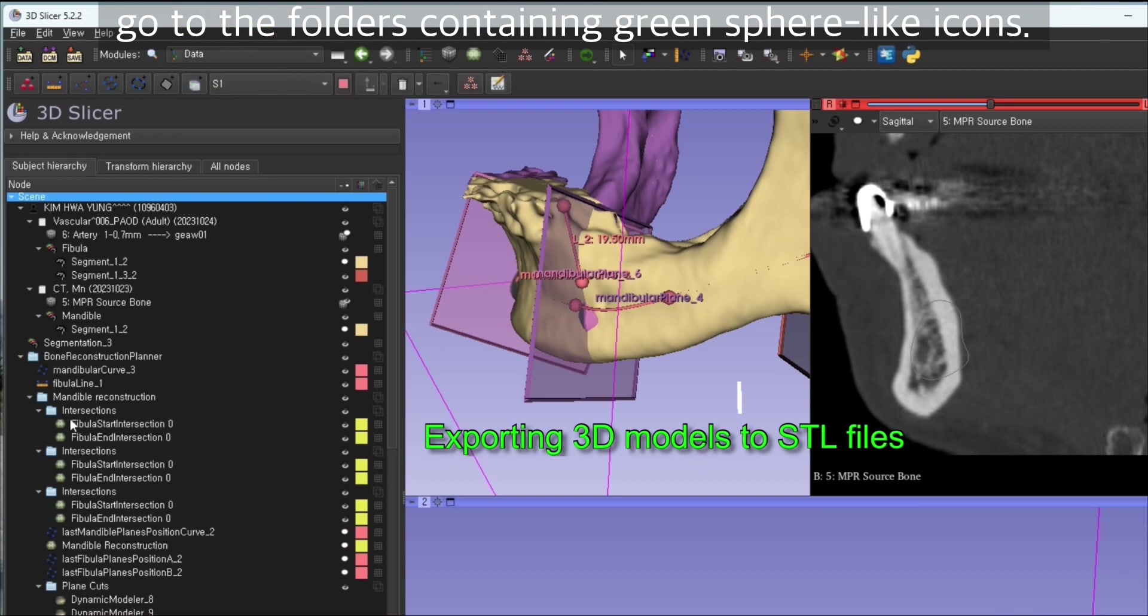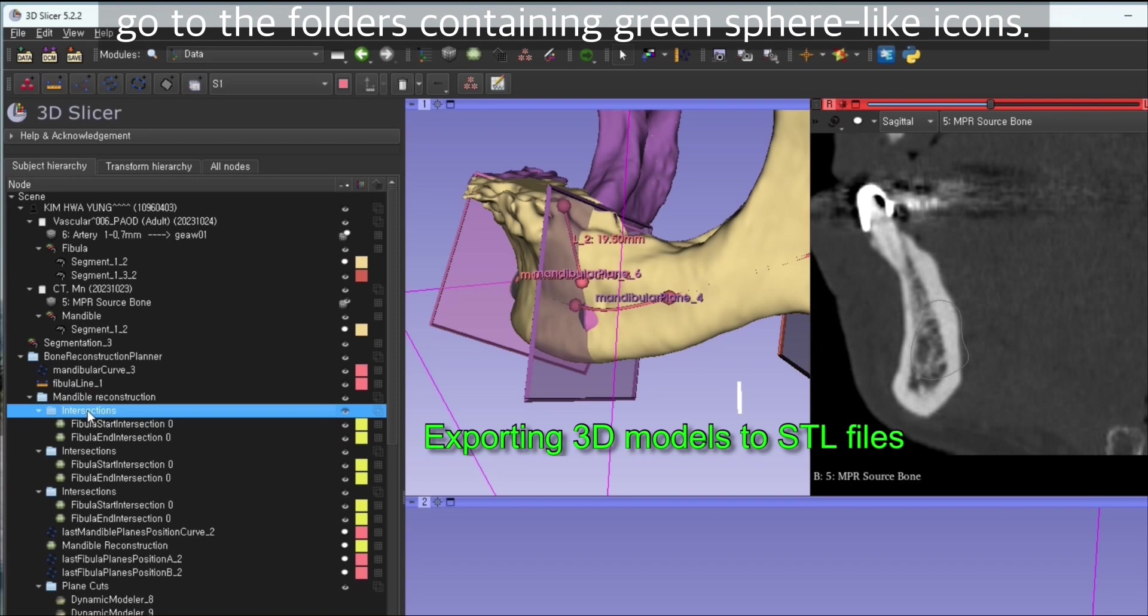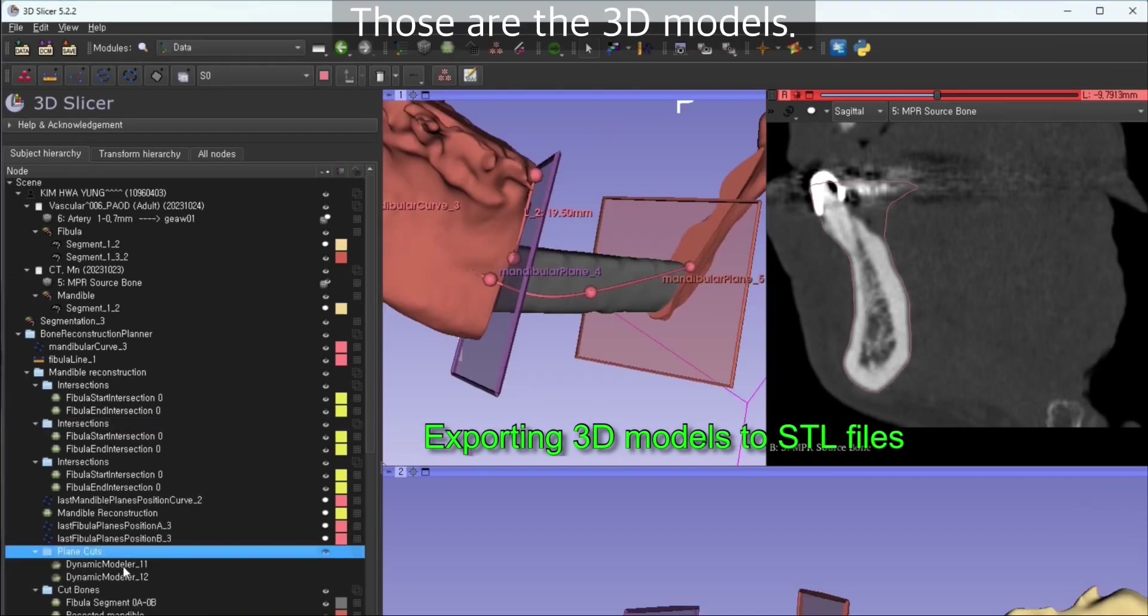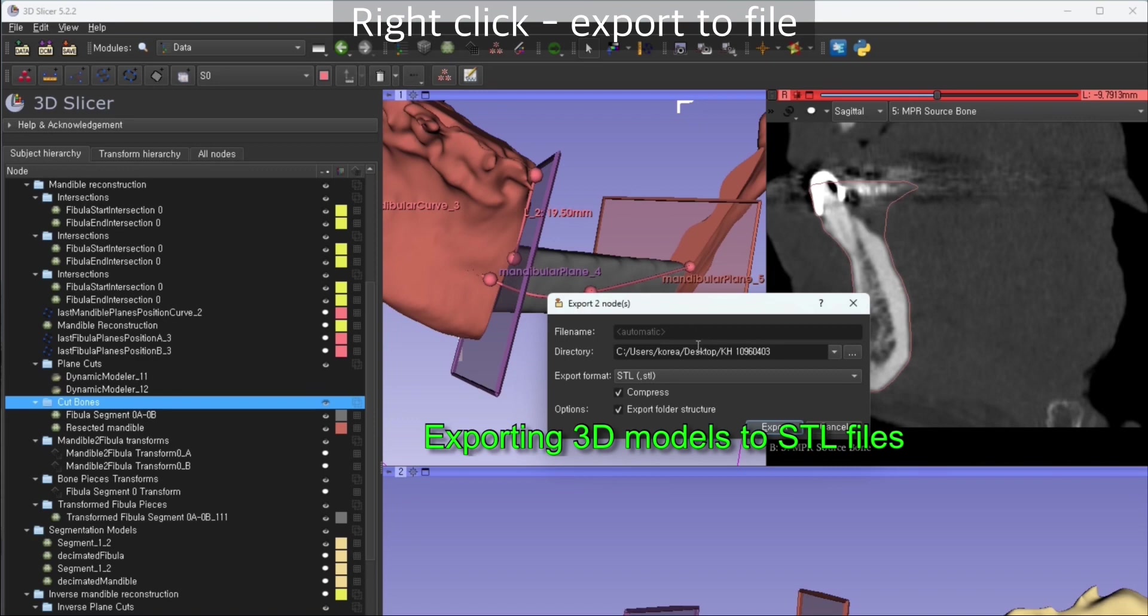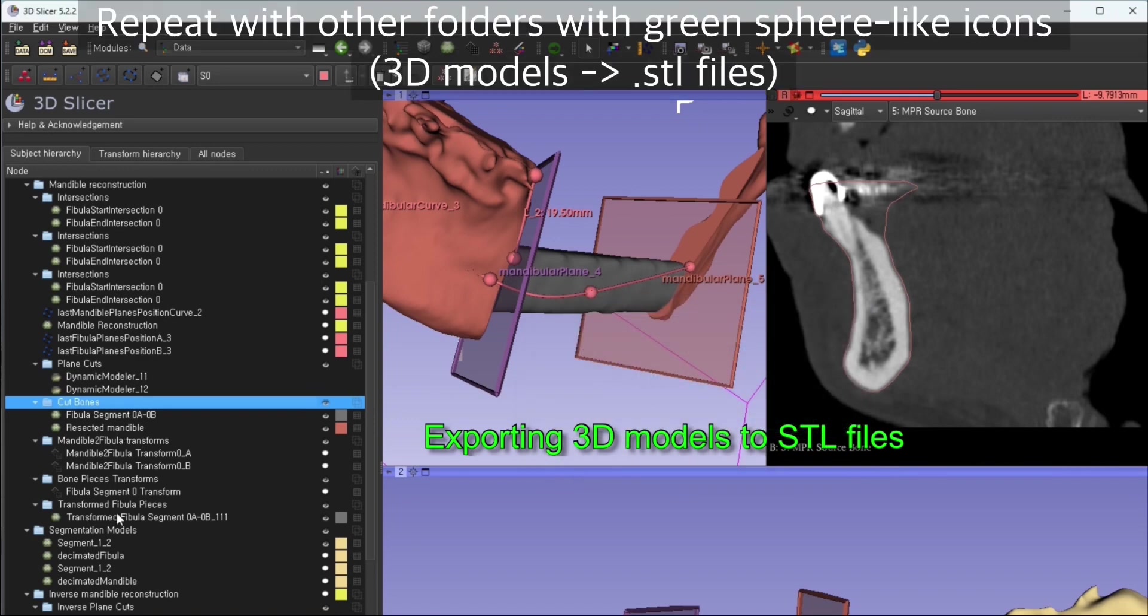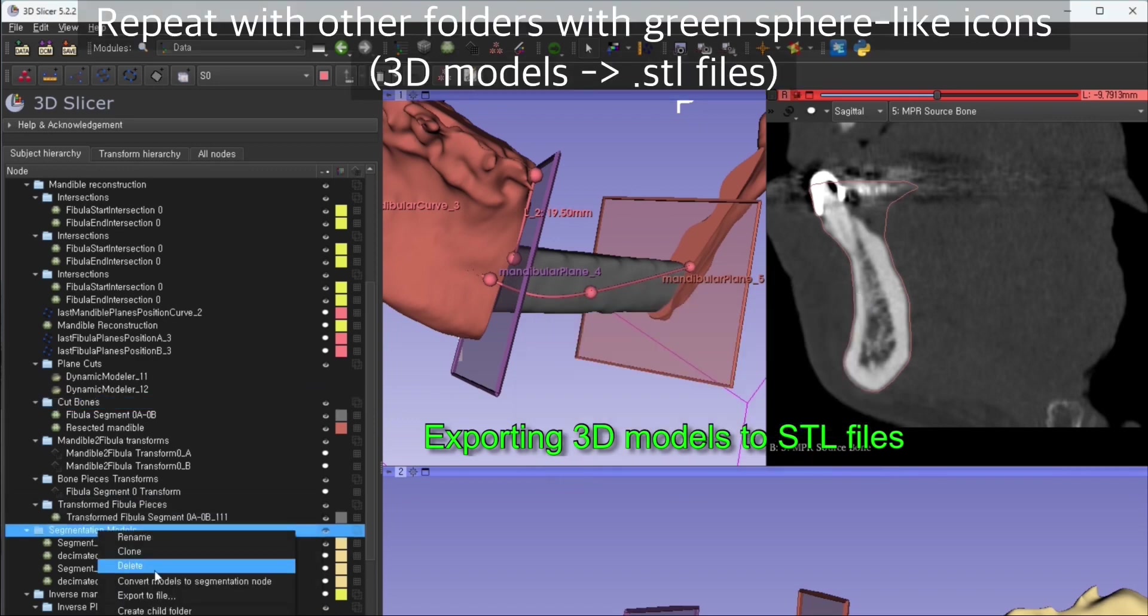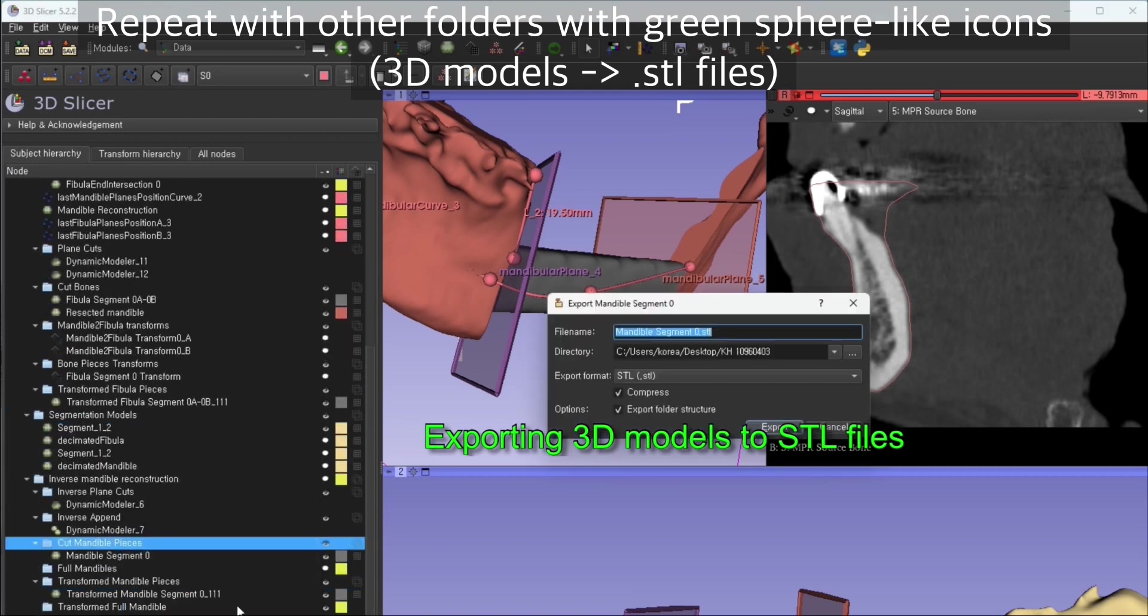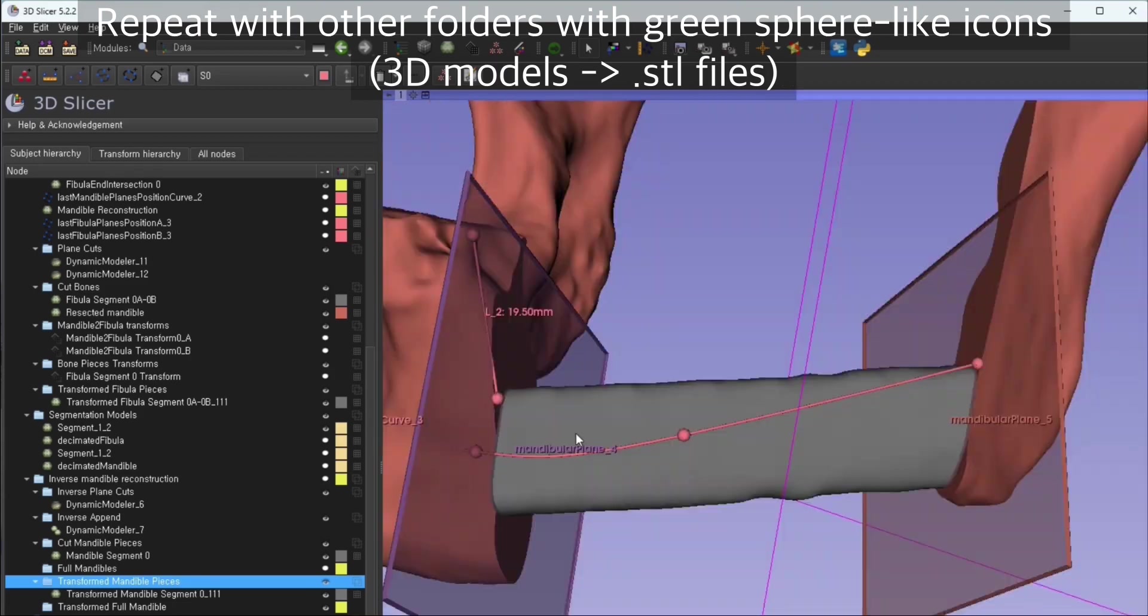You can go to the folders containing green sphere-like icons. Those are the models. You can right click, click export to file, and repeat with other folders containing dark green sphere icons, which can be exported to STL files. And that's it.